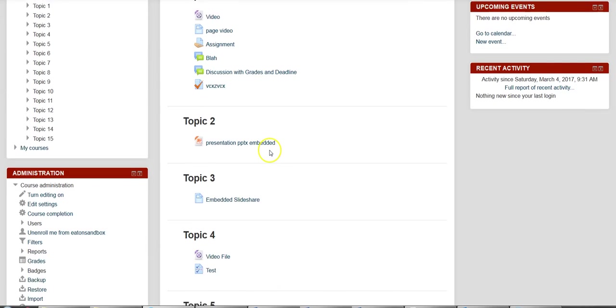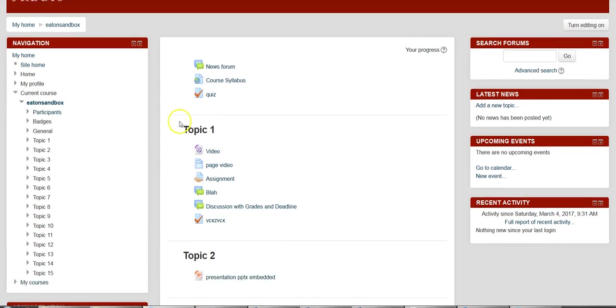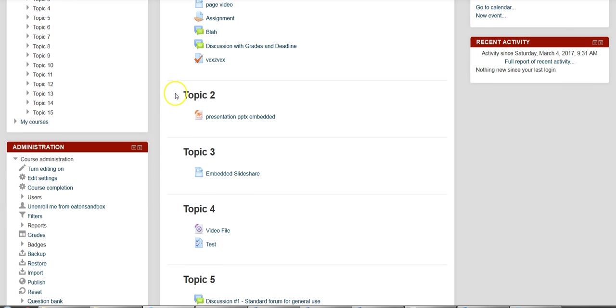If you want to change that so that each topic becomes its own page, it's super easy to do.